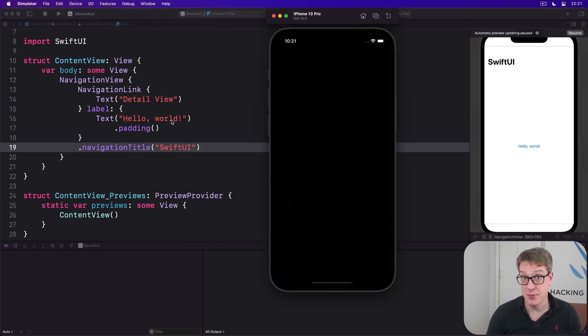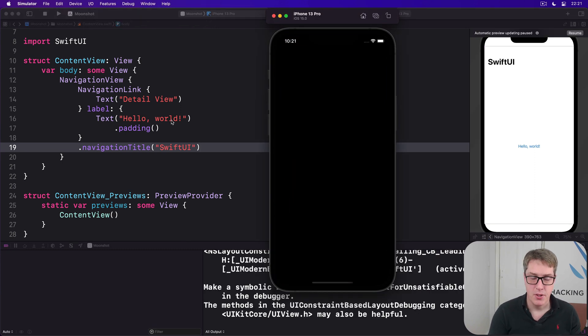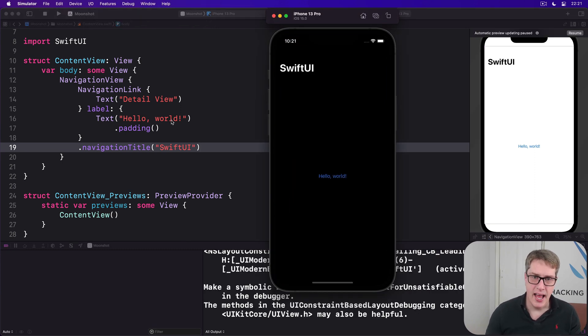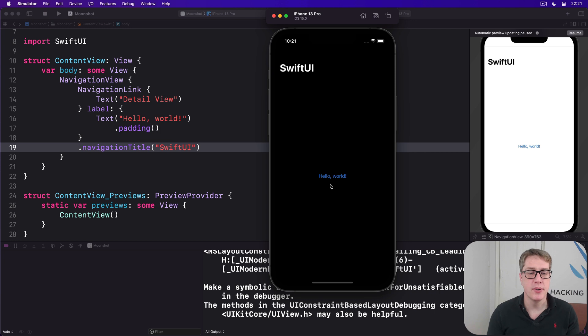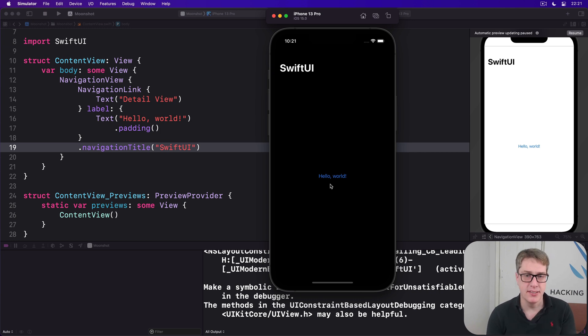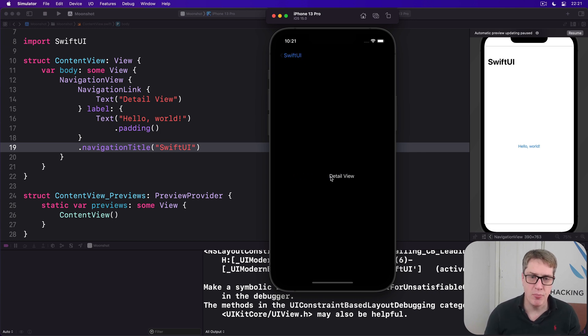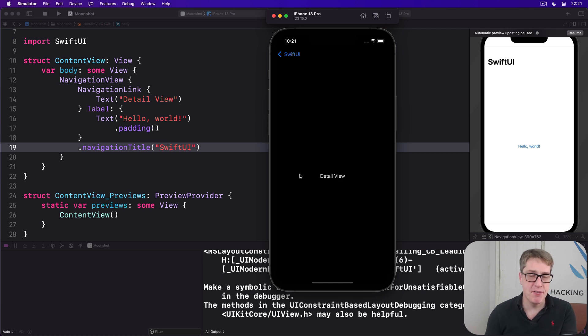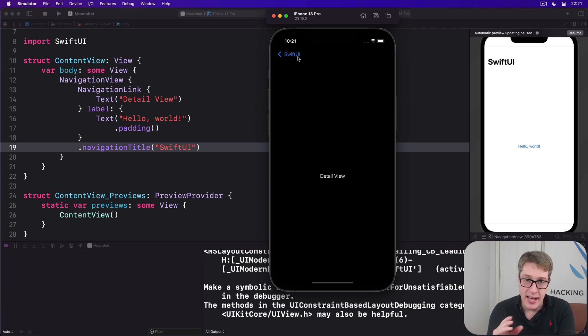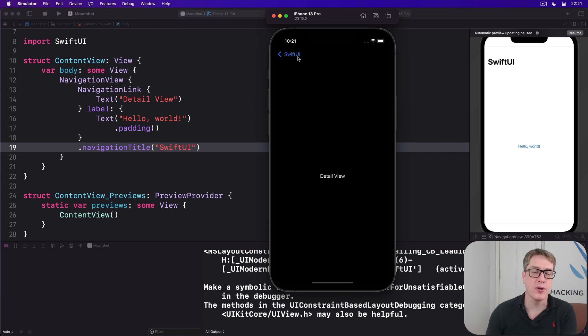Now run the code and see what you think. You should see Hello World has gone blue. It's now a button, and tapping it will bring in a new view saying detail view. Even better, our previous SwiftUI title animates down to the top left corner and becomes a back button.